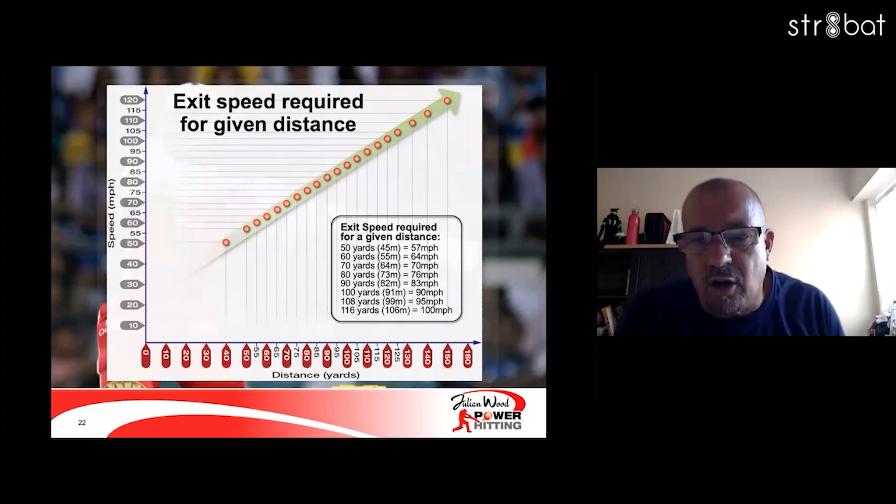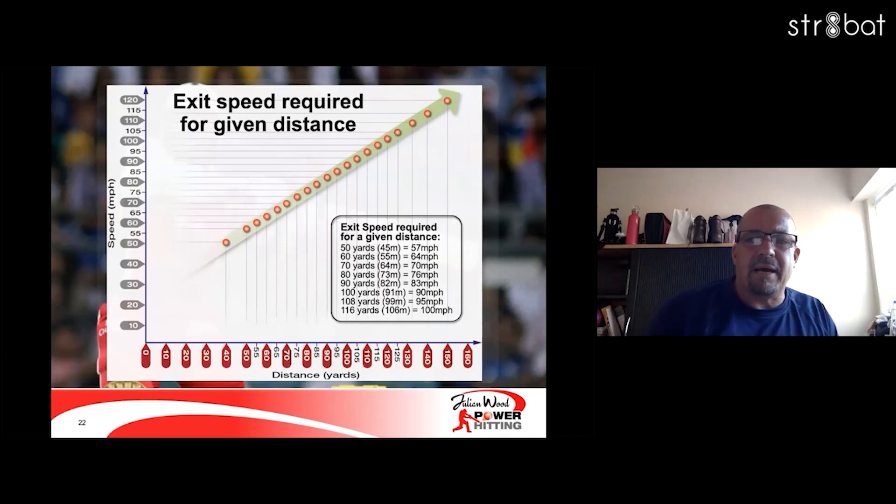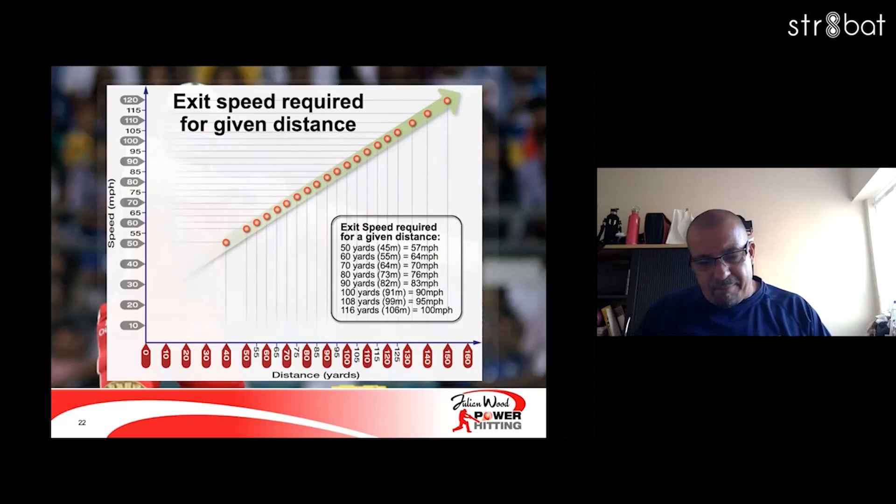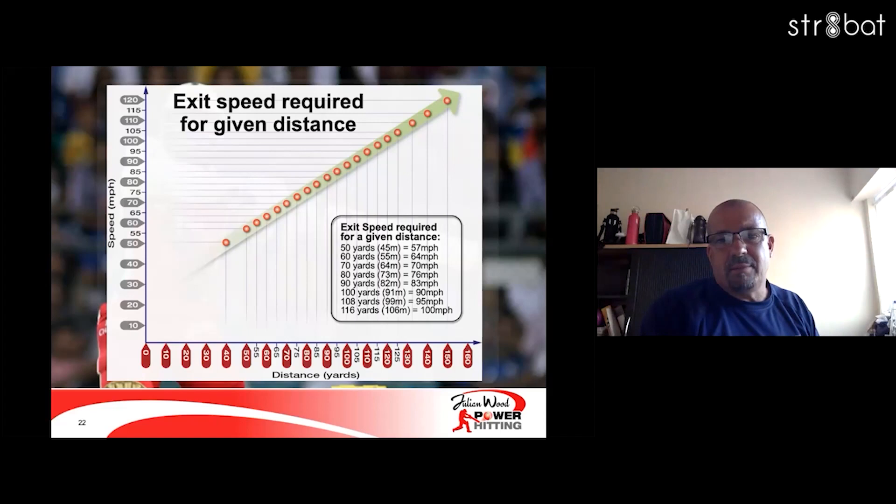The exit speed required for a given distance — over here in the UK, in first-class cricket, 90 yards is the maximum the boundary could be. To clear 82 meters, it's going to require about 83 miles an hour, which obviously depends on atmospheric conditions, launch angle, and so on. In T20 cricket they bring the boundaries in, which is why they want to see fours and sixes.